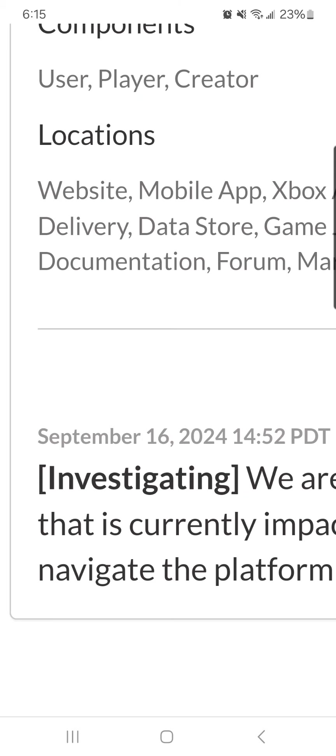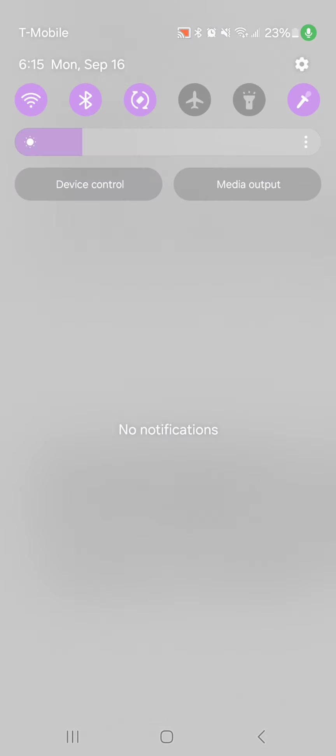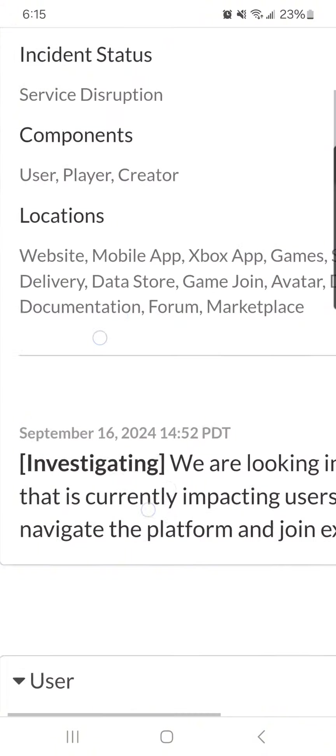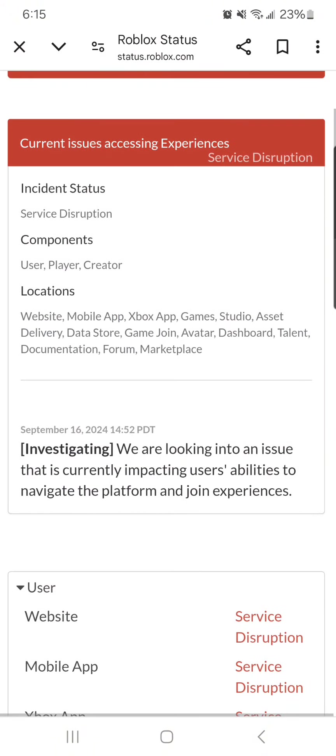It says the date right now, so yeah, Roblox is down. So yeah, bye!